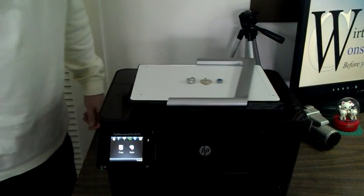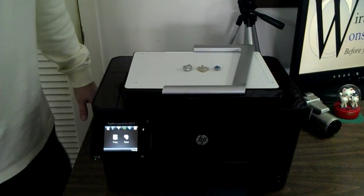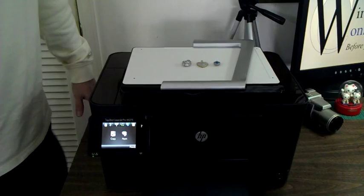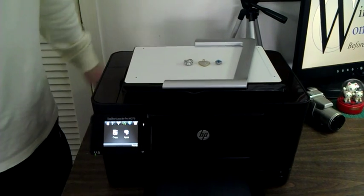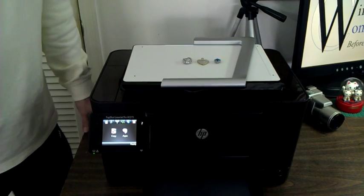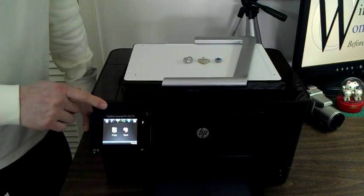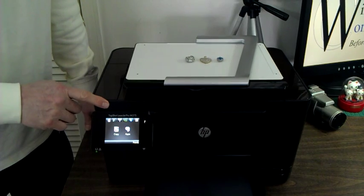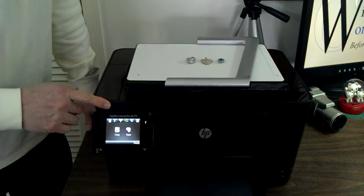Good afternoon ladies and gentlemen, welcome to Worth Consulting's video review of how to use this exciting new HP Top Shot LaserJet Pro M275.